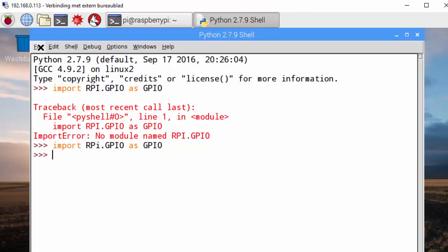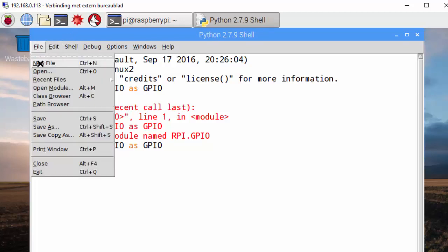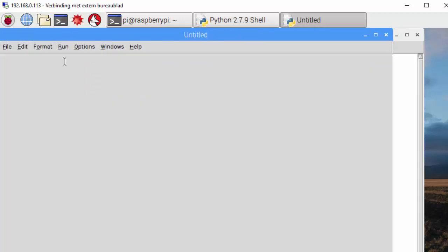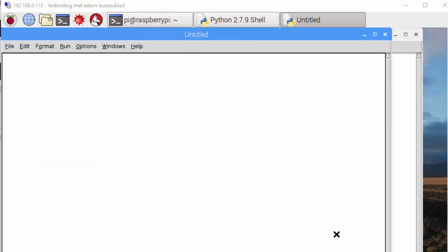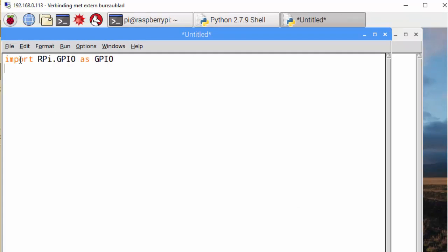So go to file, new. And let's write some code. The first line in this new script is we import the library. And the second line is from this library we set the mode.